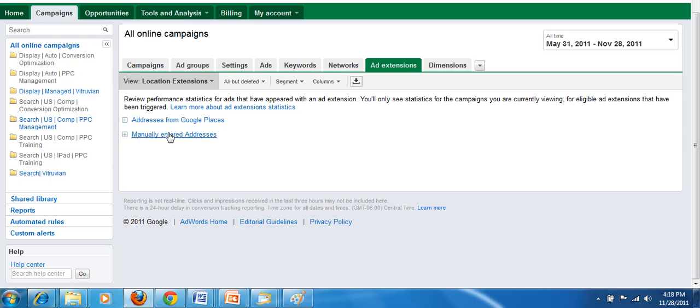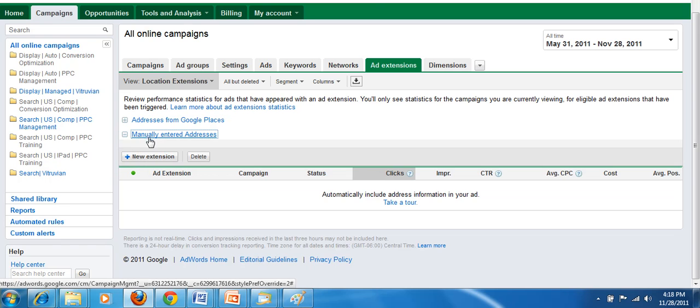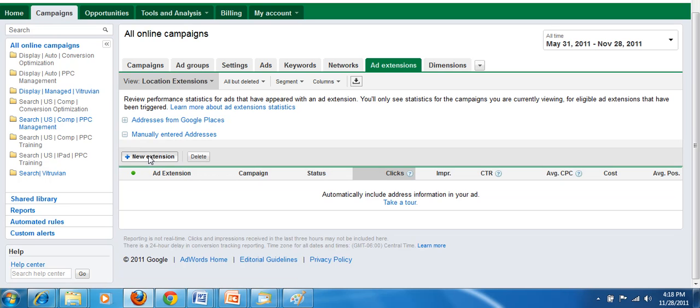First two options are either uploading addresses from your Google Places account or manually entering your addresses, which I'm going to do right here.